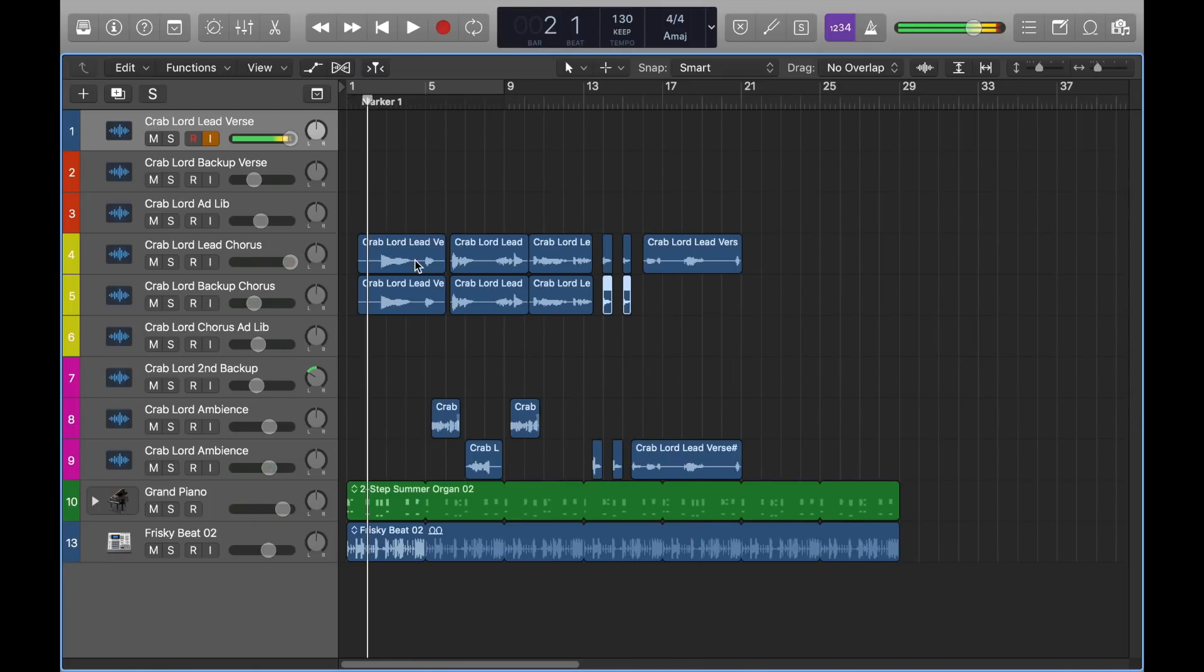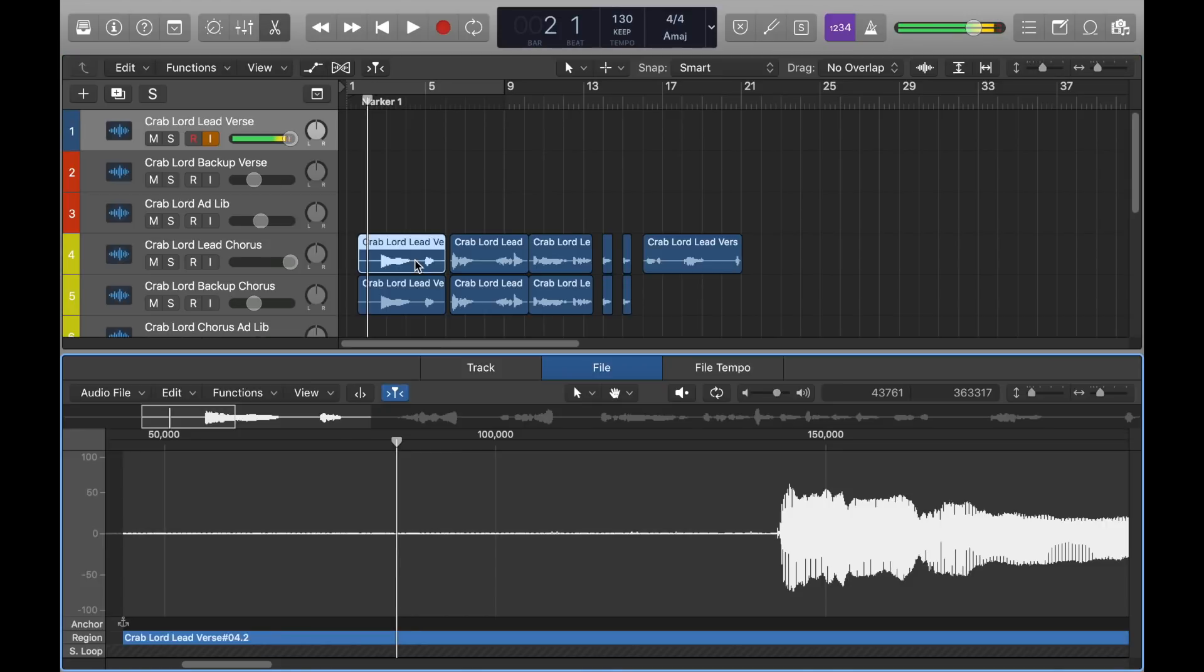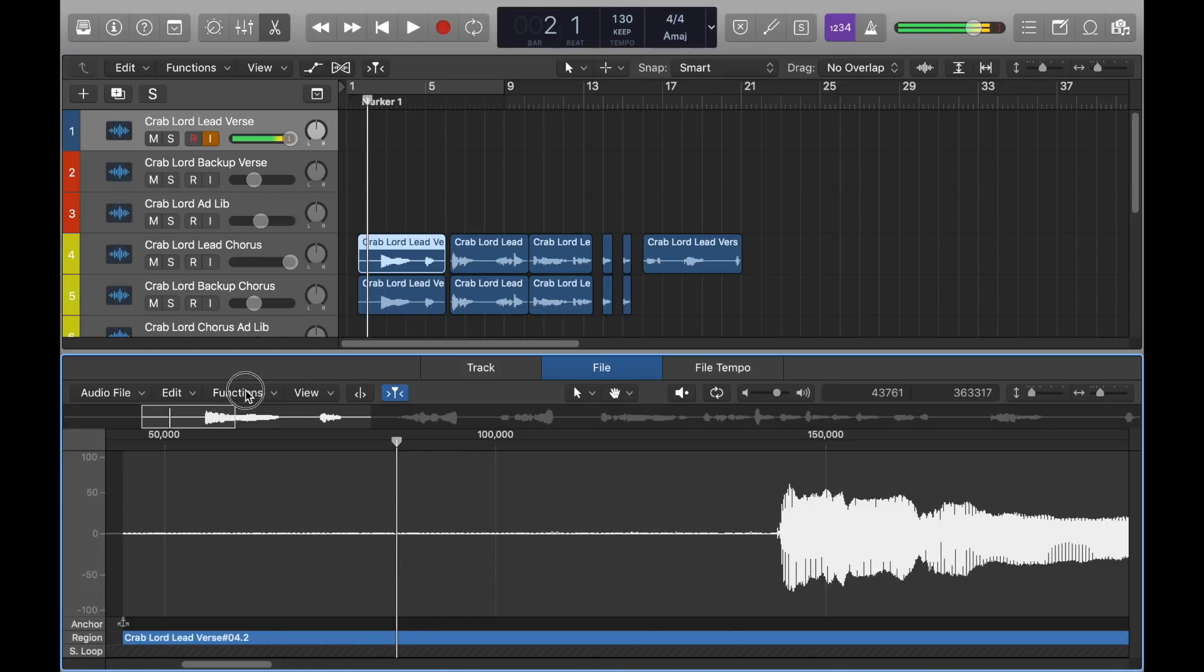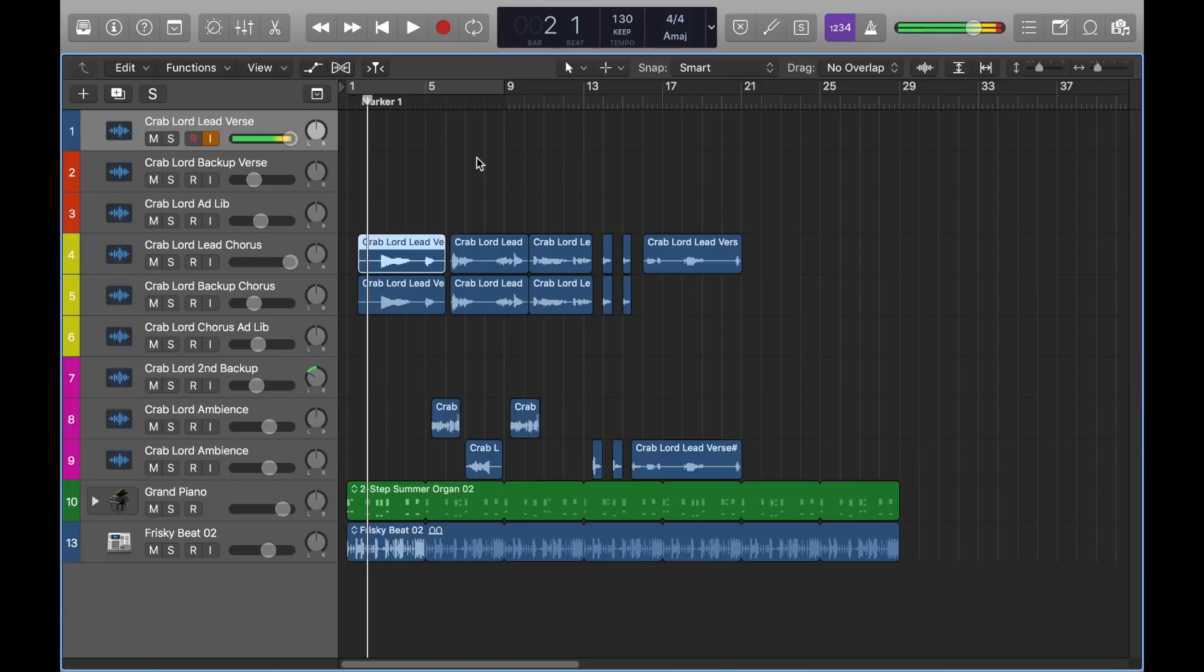Basically, the point of this is to teach you how to do the reverse effect, and all you've got to do is double-click, go into File, go to Functions, then hit Reverse. And like I kind of did, you can just cut it up and use them as background vocals like I did there.